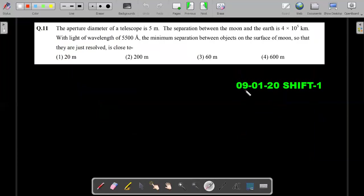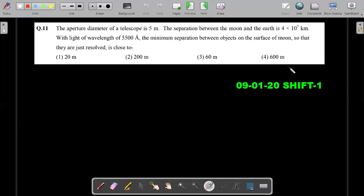That's the end of the first paper. Now we are into the 9th January shift one (forenoon) paper. This question looks like an optical instruments question but it's a mixture, involving diffraction also. The aperture diameter of a telescope is 5 metres. The separation between moon and earth is given in kilometres with light of wavelength 5500 angstroms. The minimum separation between objects on the surface of the moon so that they are just resolved is close to. Note — you need not get the exact answer because the answer options are far apart from each other.